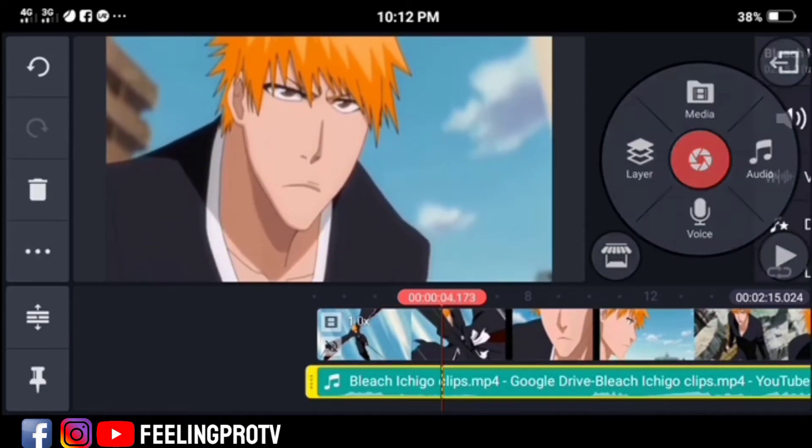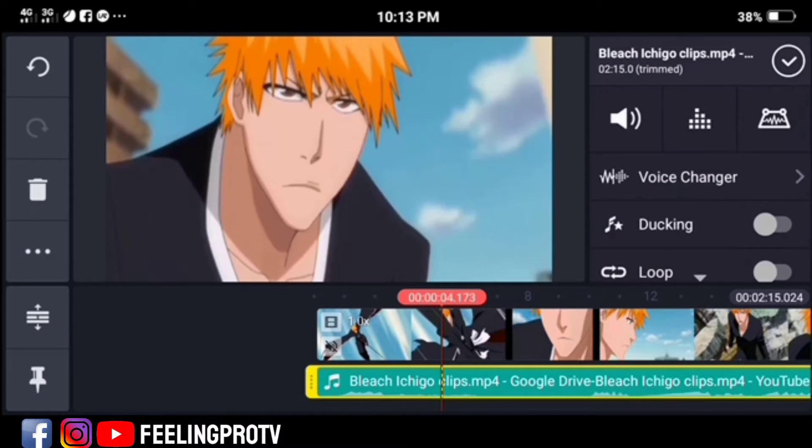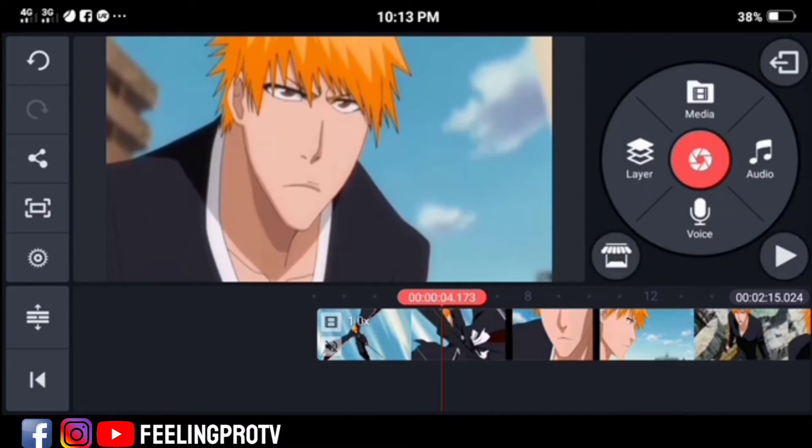If you delete it, the video will lose sound, and you can easily add any sound you want.